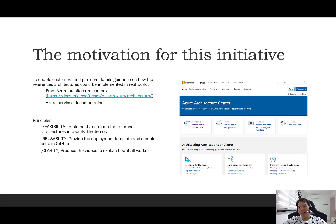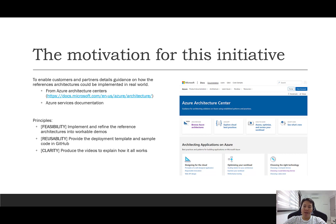This initiative will be implemented with three principles. Firstly, feasibility — we will ensure that the architectures are indeed feasible in implementation, and in many cases we will refine and improve them. Secondly, reusability — we make the demo templates and sample code available in GitHub so that you can easily deploy them on your own. Lastly, clarity — we will produce multiple videos starting from a crash course on each service and tool used in this demo, all the way to the actual demo in action.